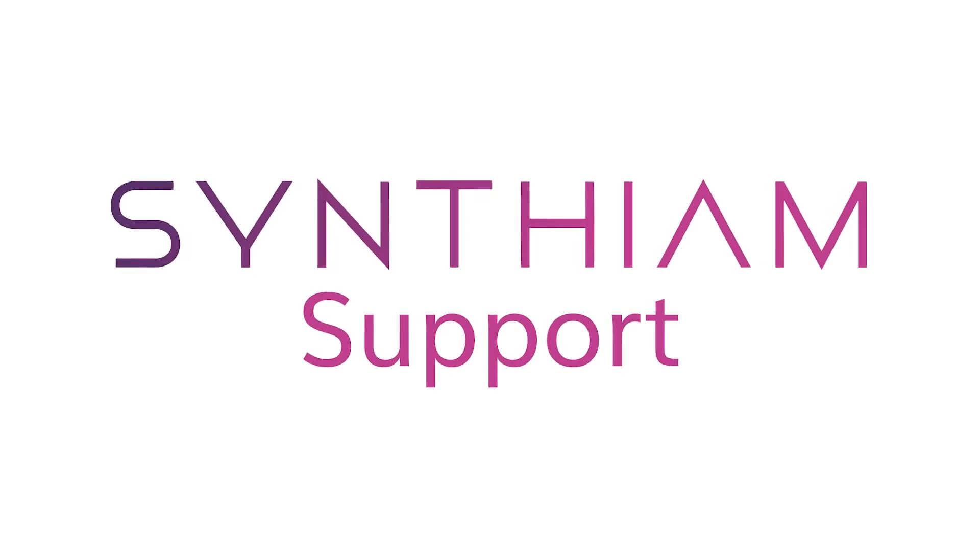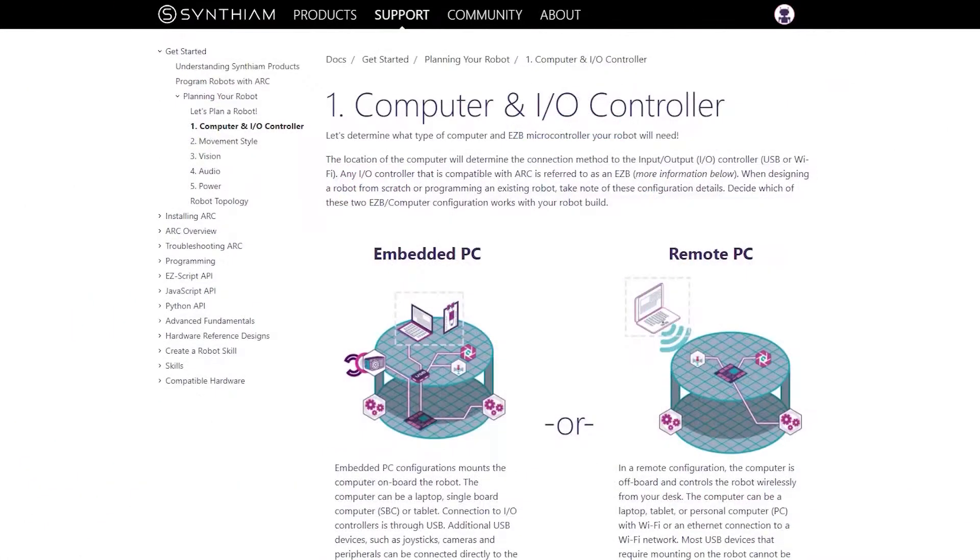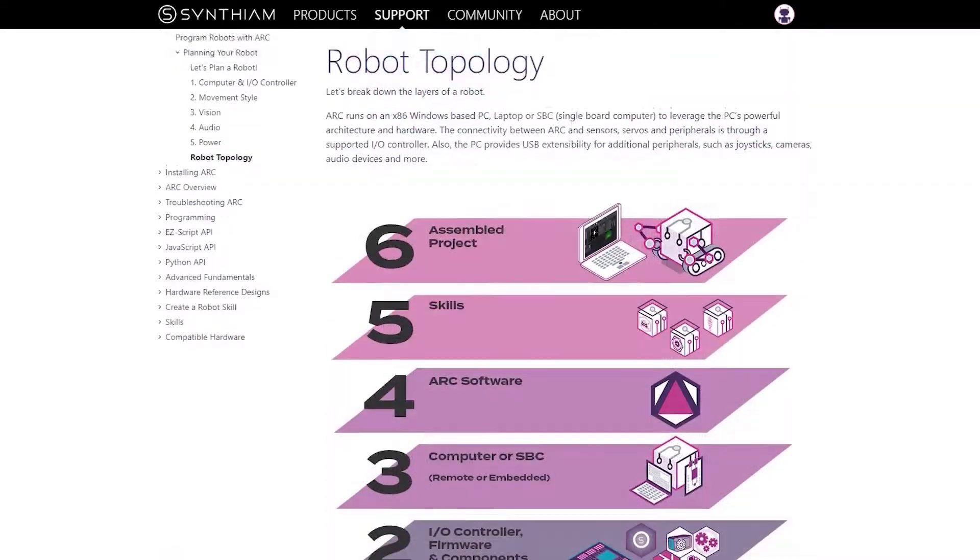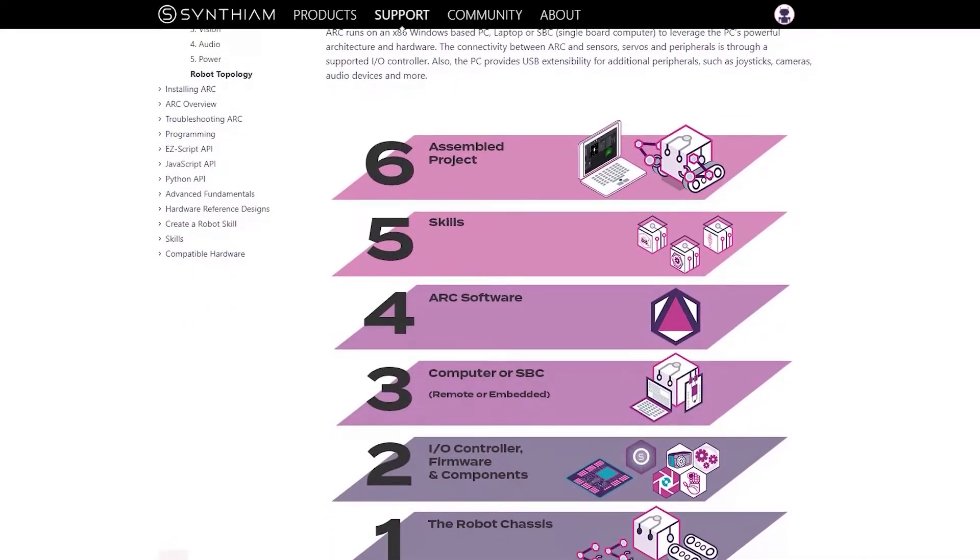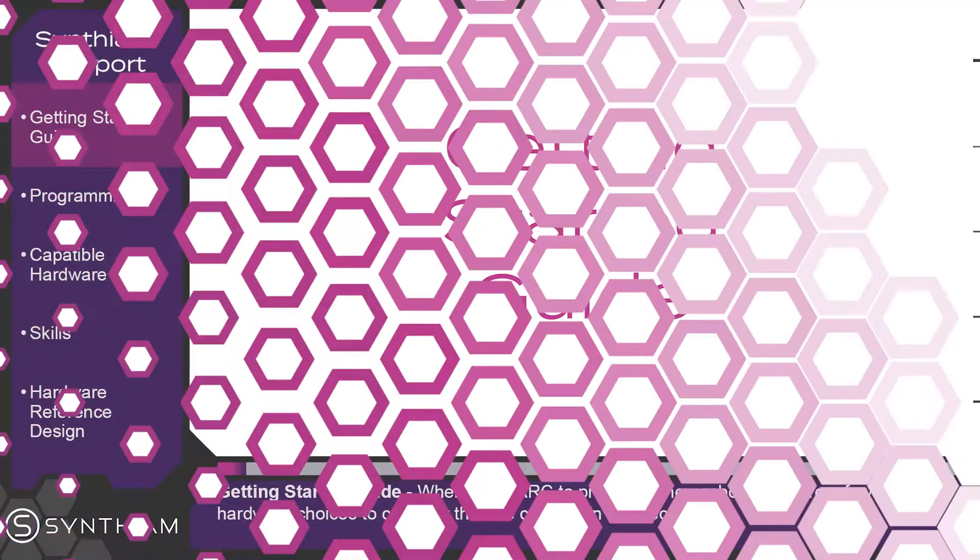Synthium support section offers you amazing resources to assist you with your robot programming journey. Here are some of the subjects you can find in the support section.